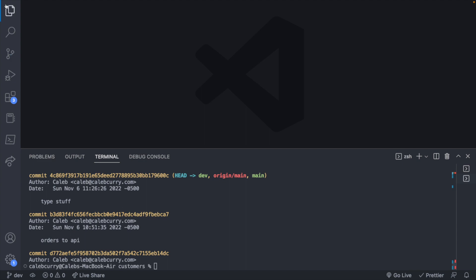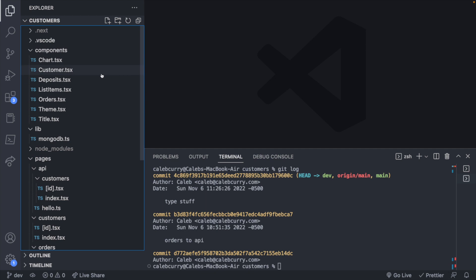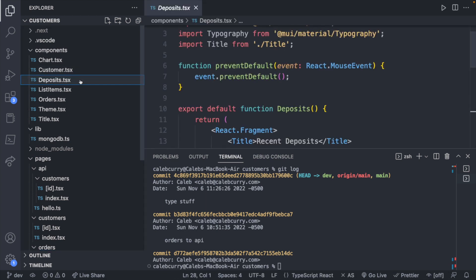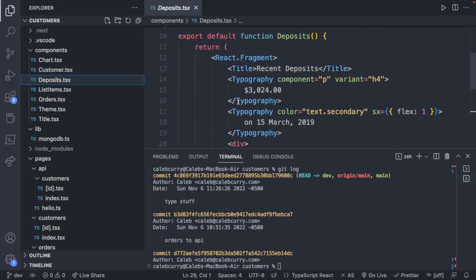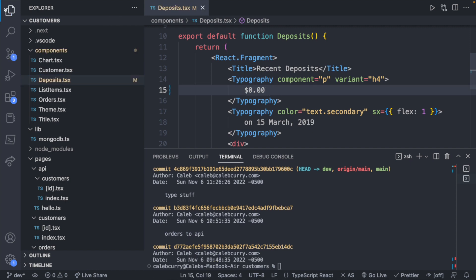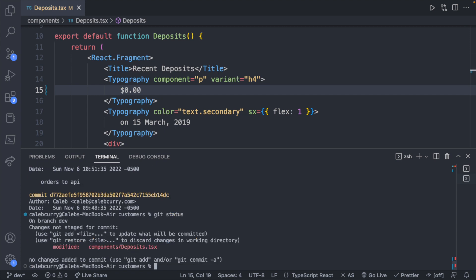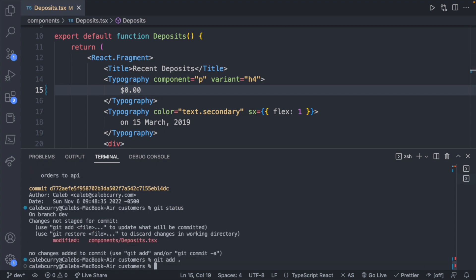So let's go ahead and go into, for example, Deposits maybe, and you can see this Recent Deposits. Let's go ahead and change this to a more reasonable value, like zero. And then we can get a quick summary of our changes with git status. You can see that's modified. We'll go ahead and add that.